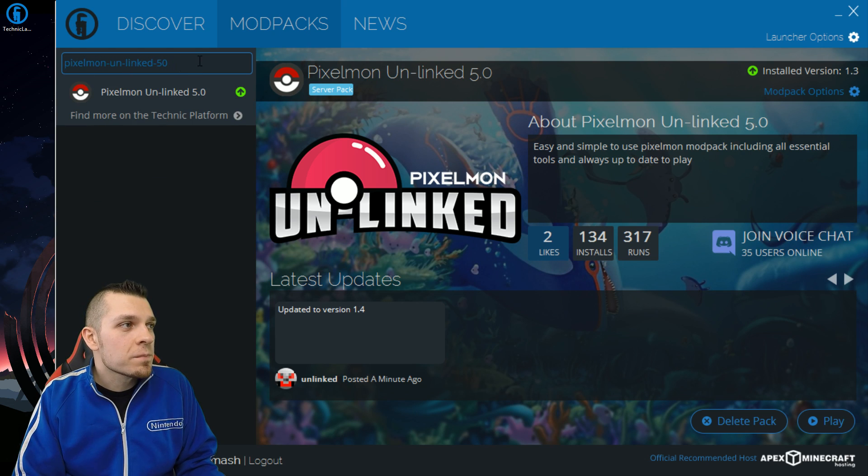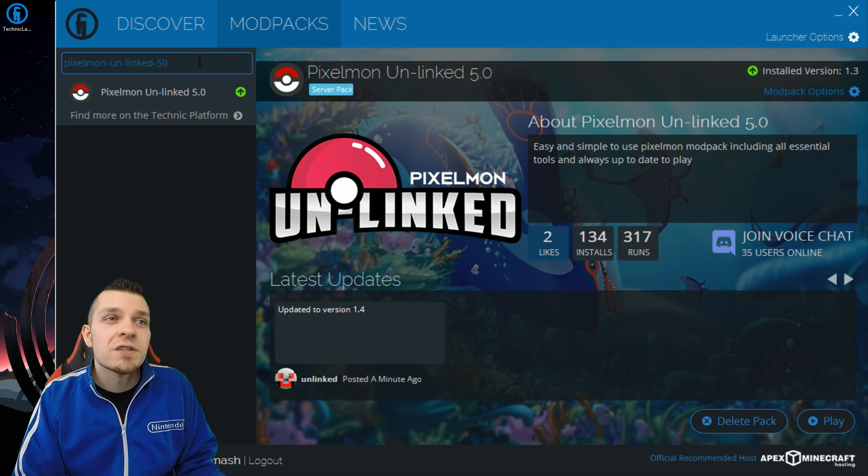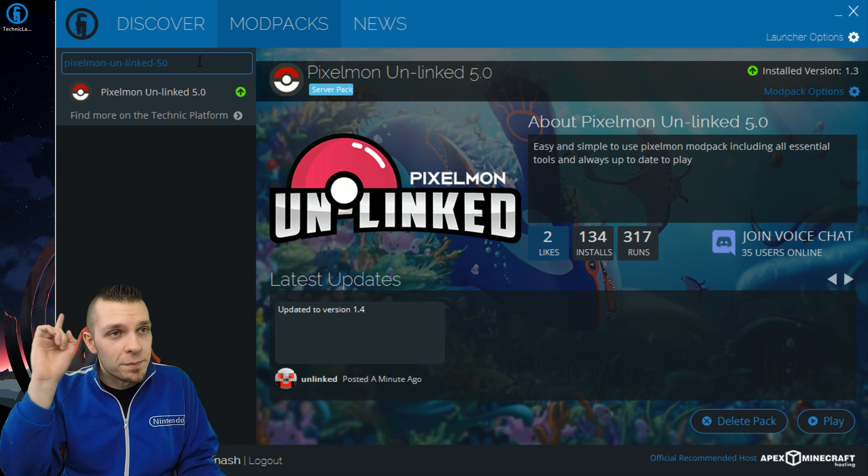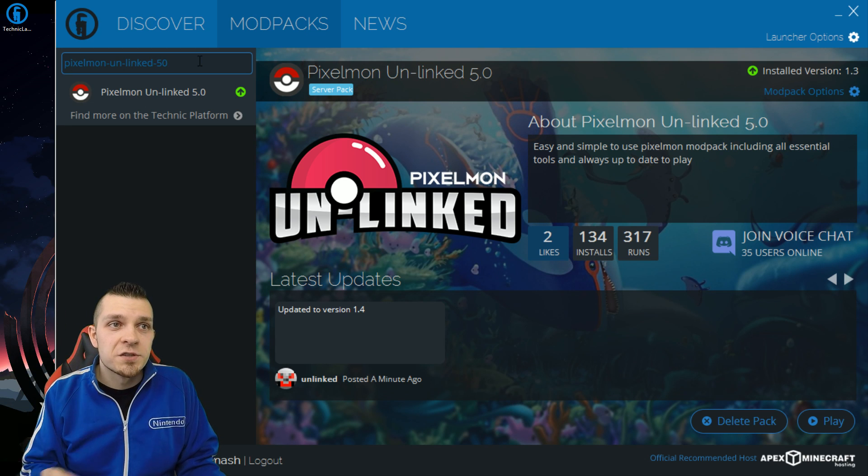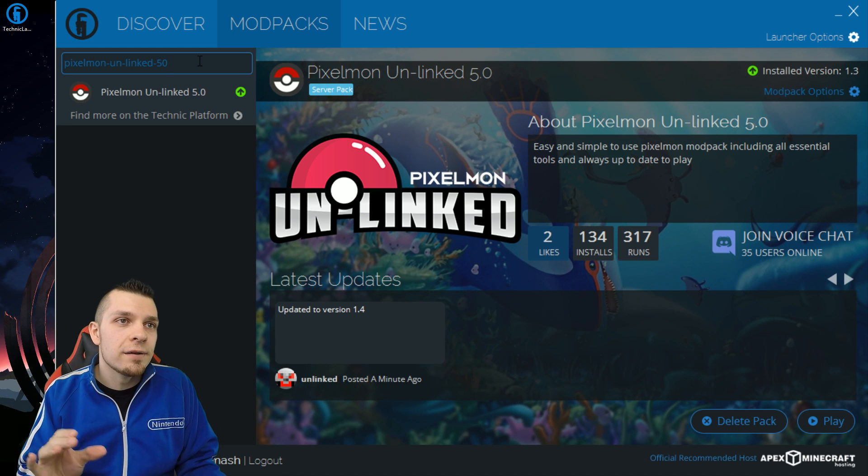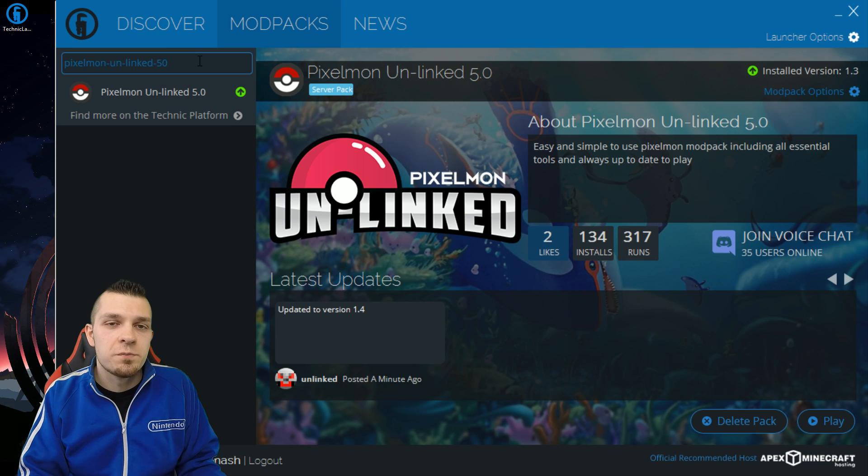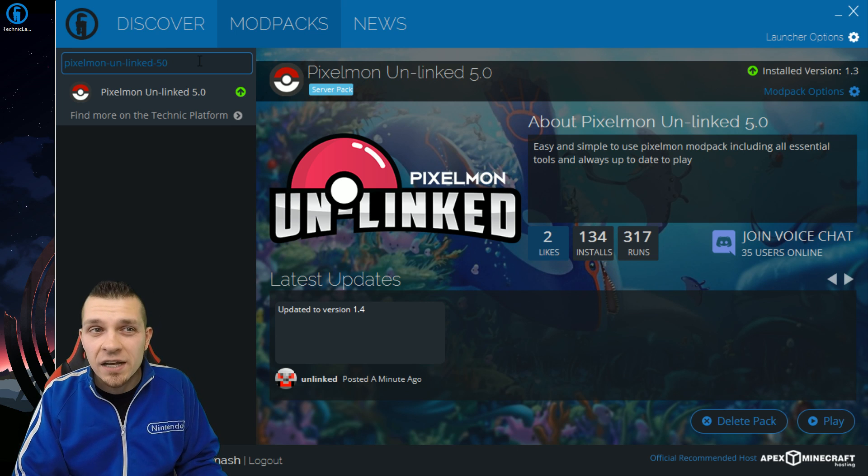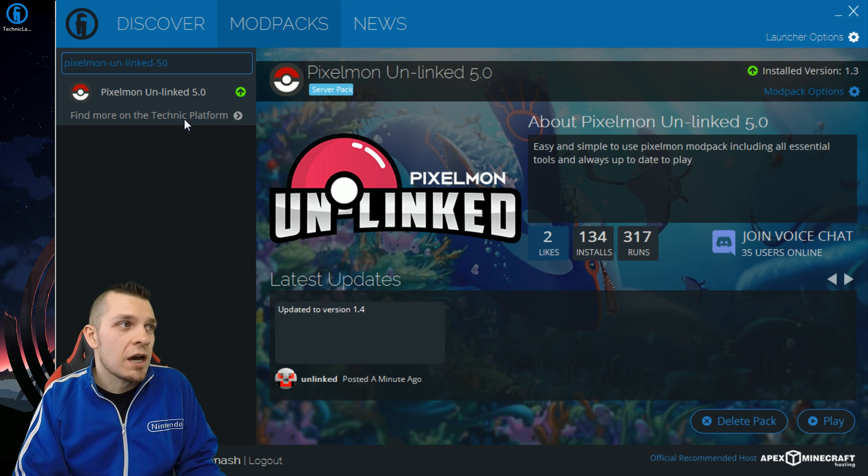Copy paste that and then it'll come up as you guys can see on screen right up above me here. It says pixelmon unlinked 5.0. That's exactly what you want to download.